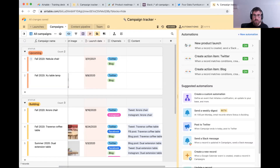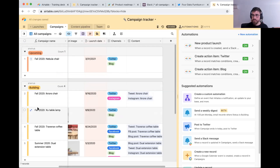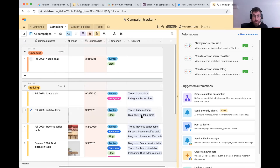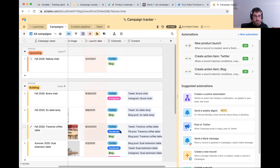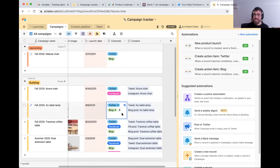Now when we move this campaign into building, it's going to trigger both automations — the Twitter one and the blog one — creating our two linked records. And there you go: two linked records, and we've automatically started tracking the status of content for that campaign. If you wanted to fill this out, you would create one for Facebook and Instagram — I'll leave that as an exercise you can do when we send you the base after this webinar.